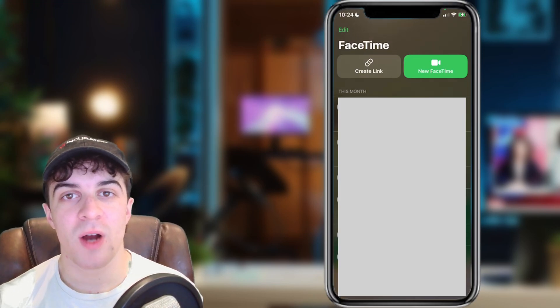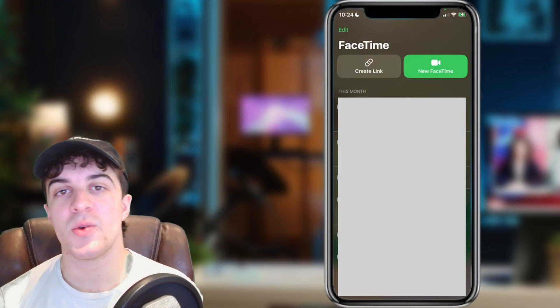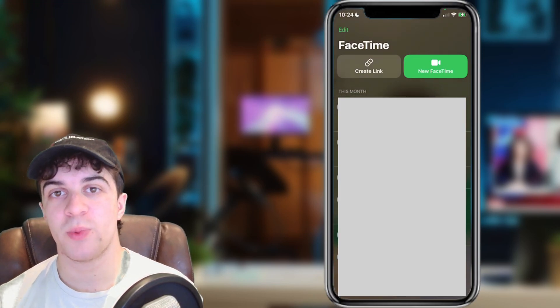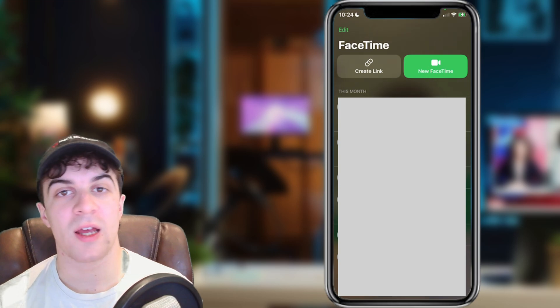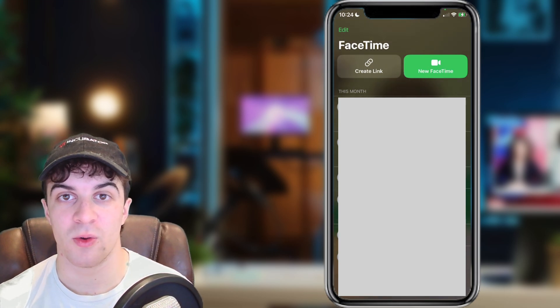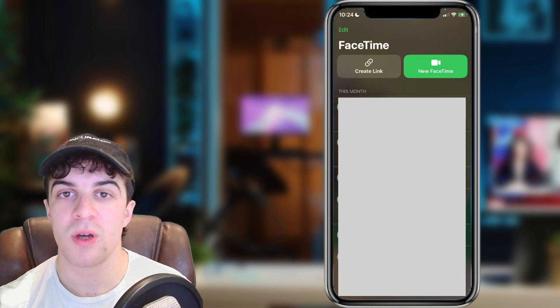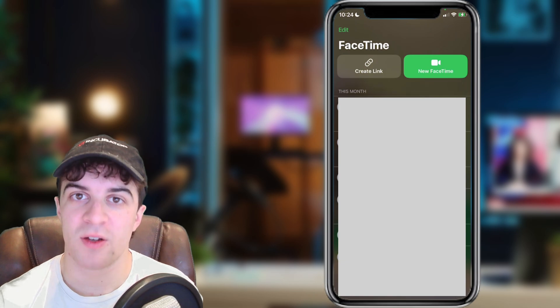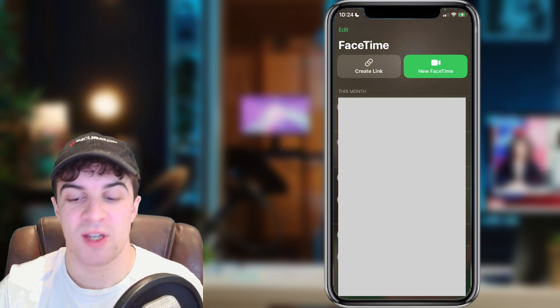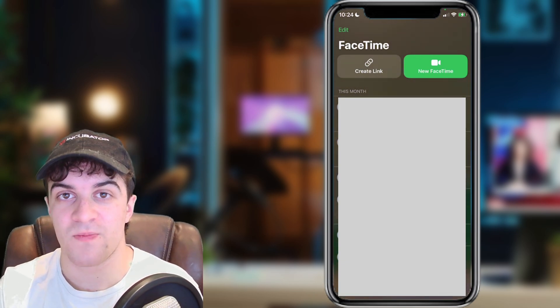In today's video, I'm going to be teaching you how to add multiple people on a FaceTime call. This is very simple to do, just make sure you pay close attention to ensure you get it all correct.